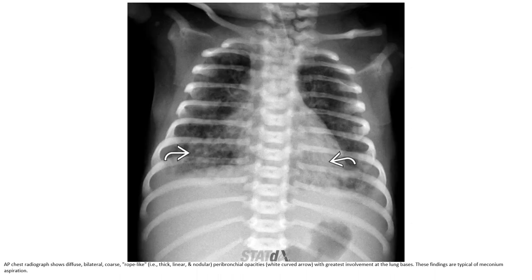Another radiograph demonstrates bilateral coarse rope-like, thick, linear, and lobular perihilar opacities with greatest involvement at the lung bases. This finding is typical of meconium aspiration.